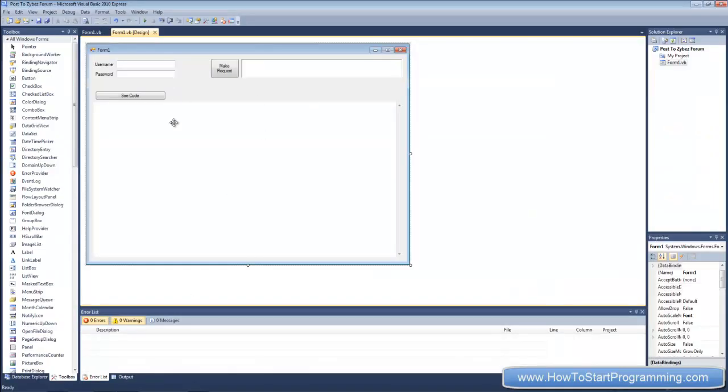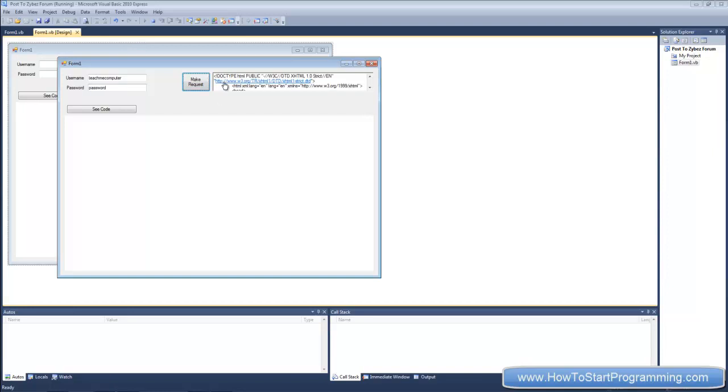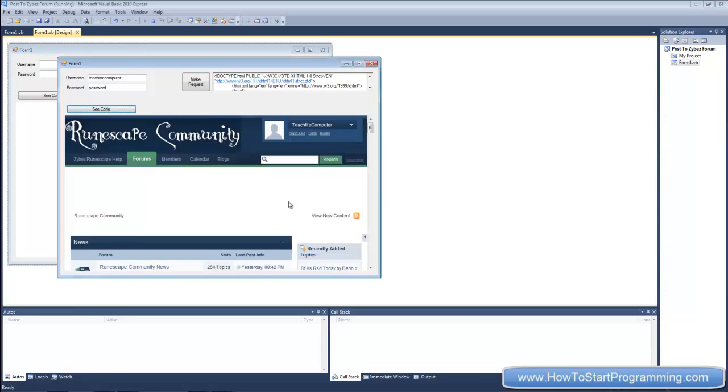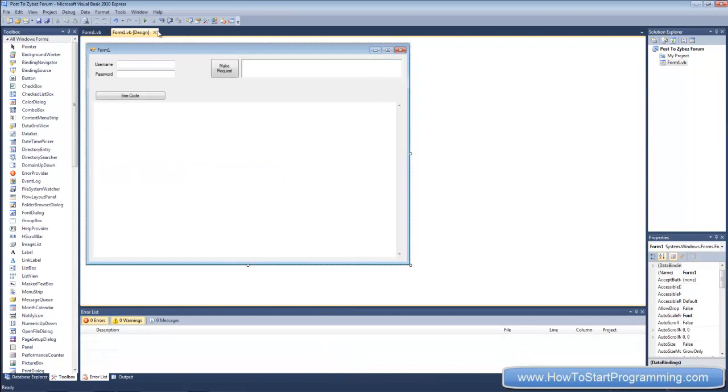We have our code right here and let's just test that it still works. TeachMeComputer was username and password was the password. Let's make a request, get the response and see code. And yeah, you can see it has logged in right here so we now know that that works.